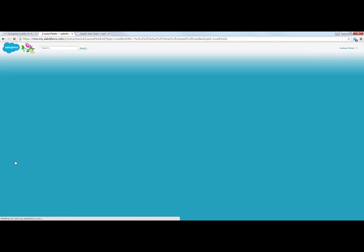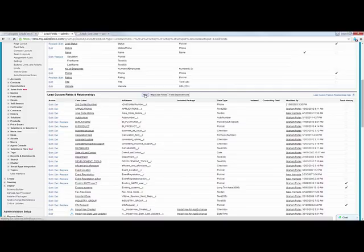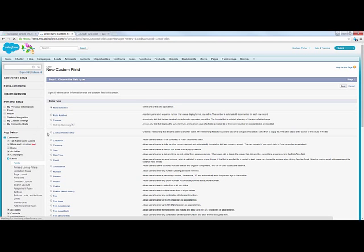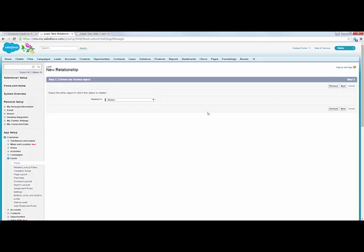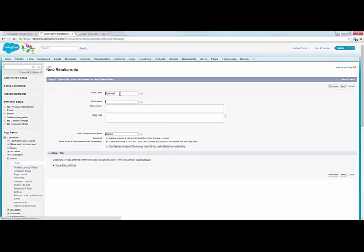Whether it makes sense within your organization is something slightly different. But what I'm going to do is create a new custom field on the object called leads. I'm going to create a lookup relationship. You can't put a master detail relationship on leads, for those who are interested, but you can say that I want to have a relationship between the lead and an account. I'll call this field 'account name' and that will do.